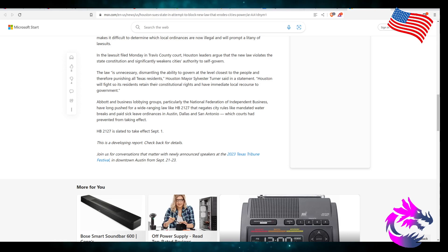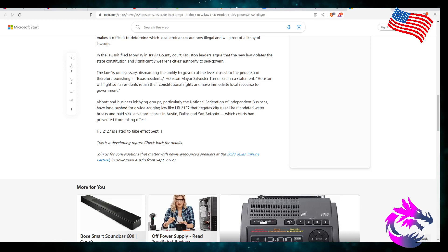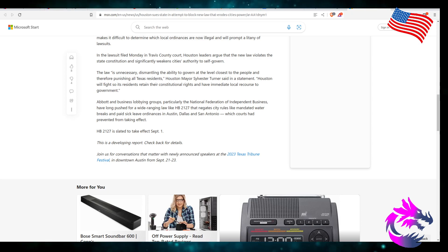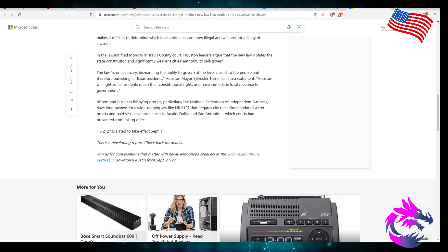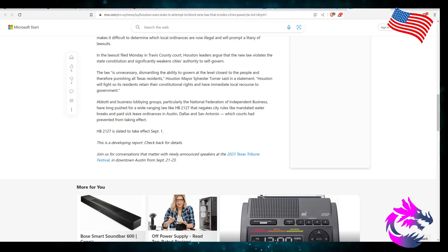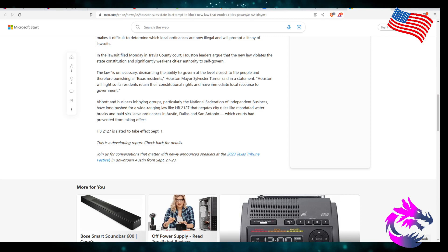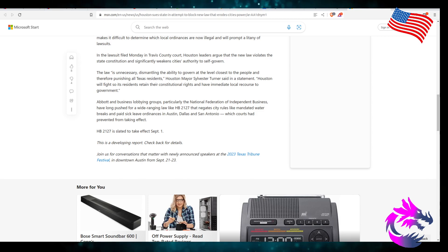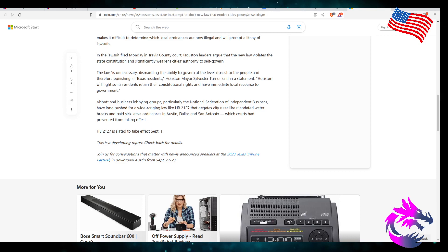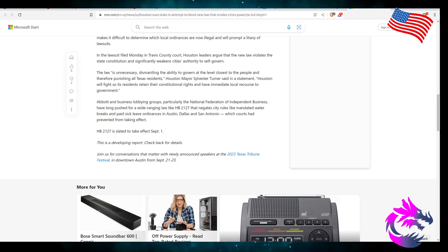Advocates and business lobbyists, particularly the National Federation of Independent Businesses, have long pushed for a wide-ranging law like HB 2127 that negates city rules like mandating water breaks and paid sick leave ordinances in Austin, Dallas, and San Antonio, which courts have prevented from taking effect. HB 2127 is slated to take effect September 1st.